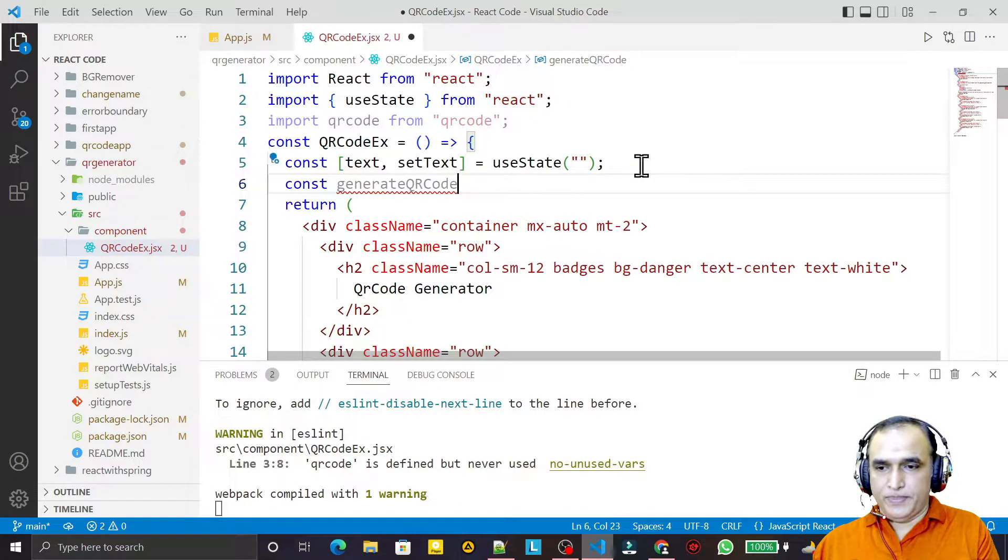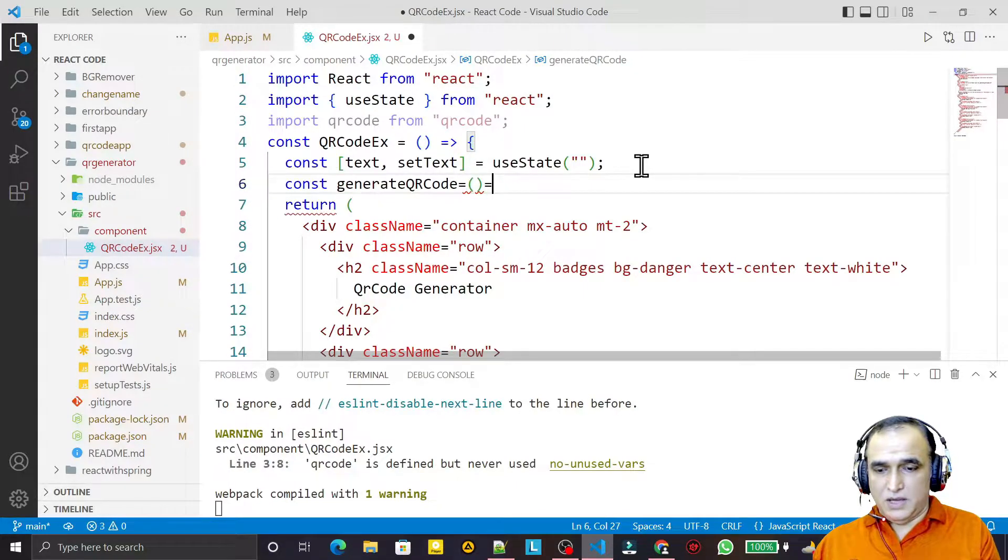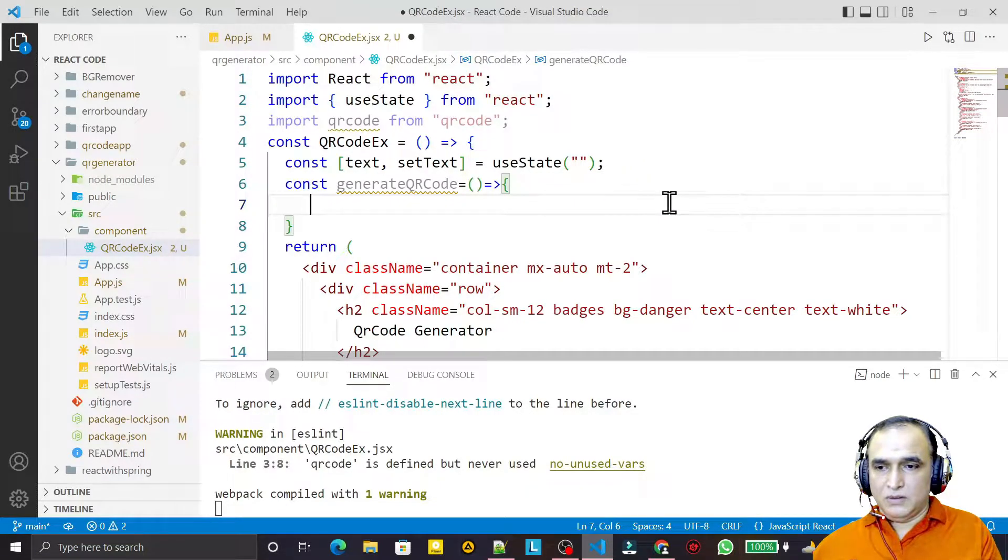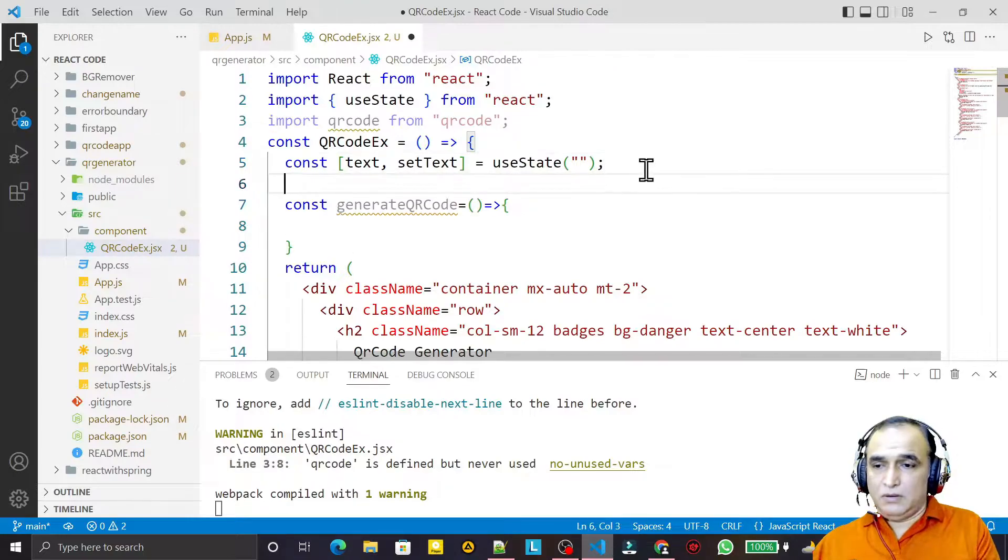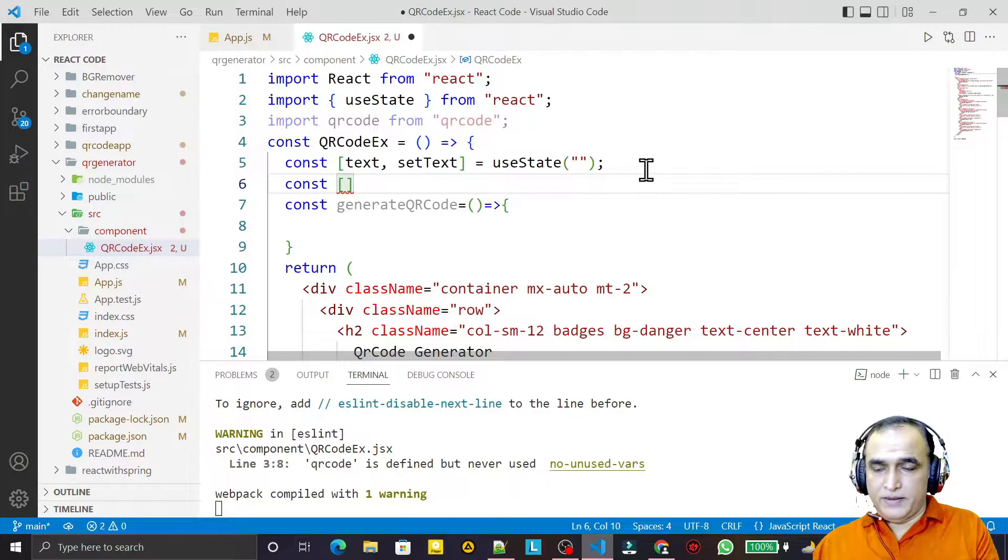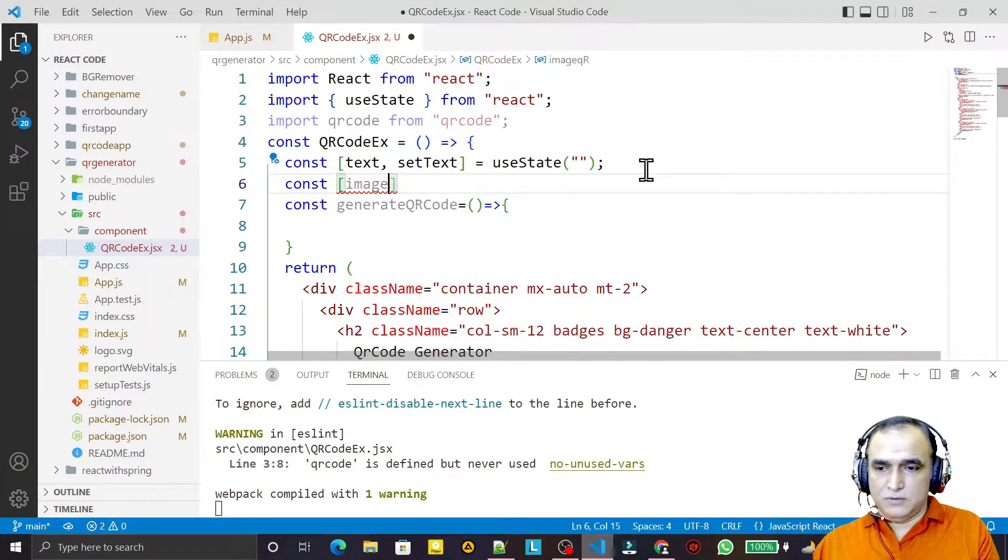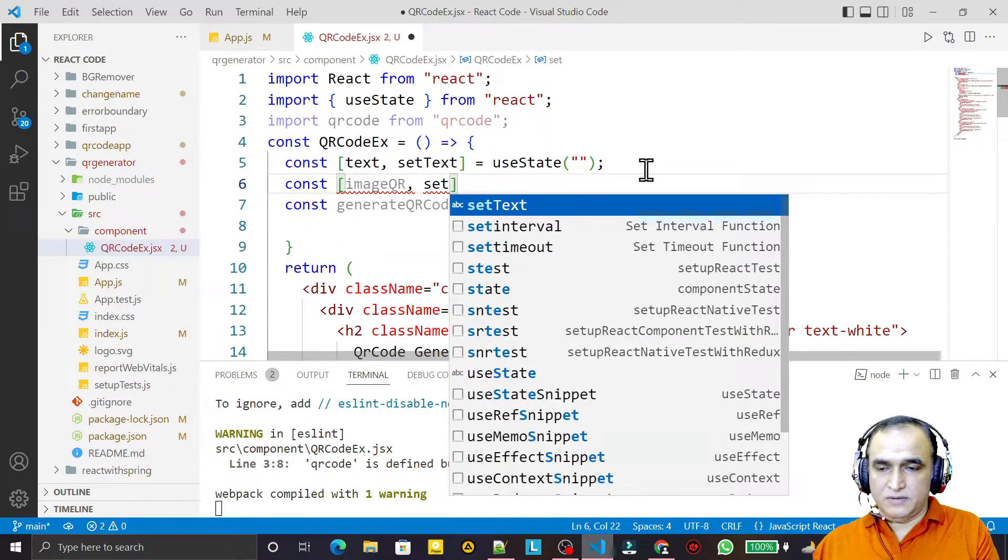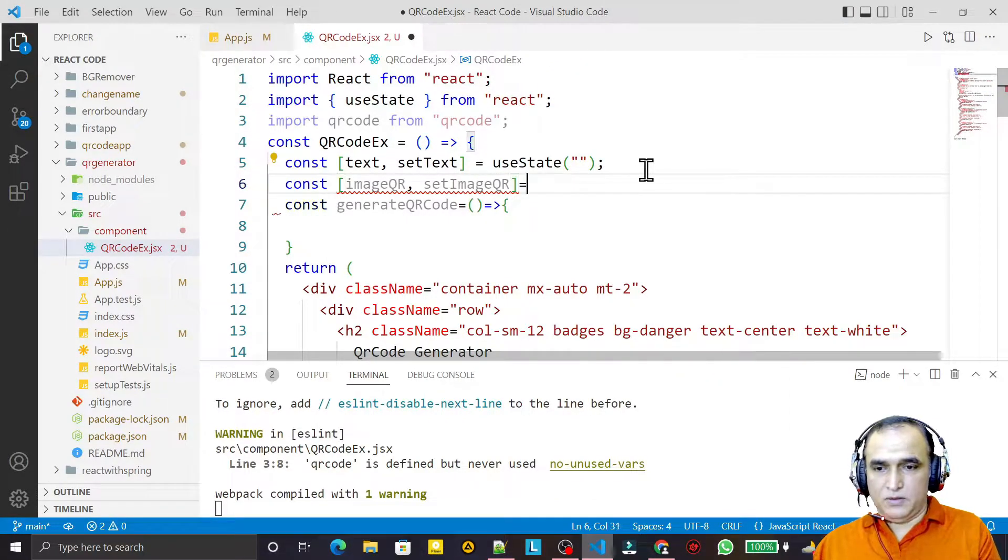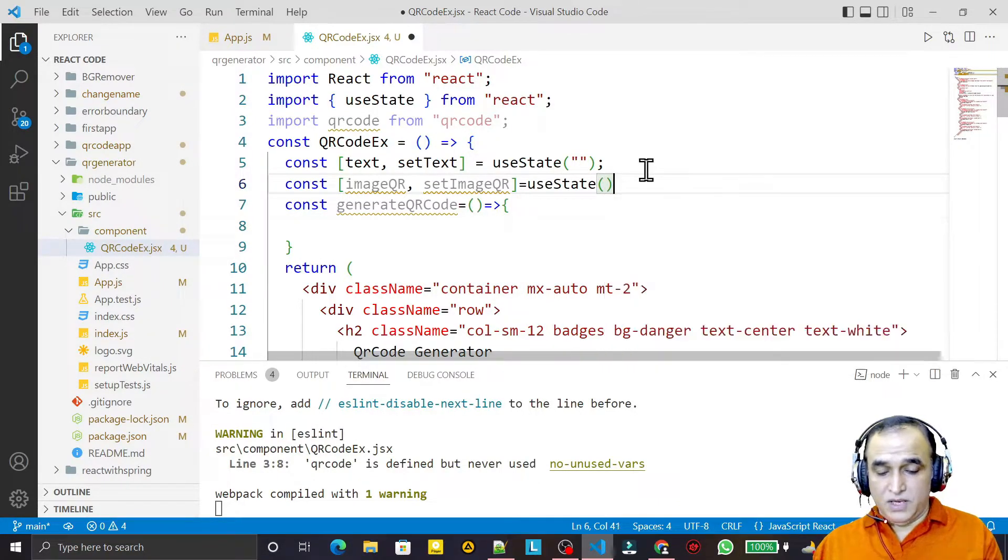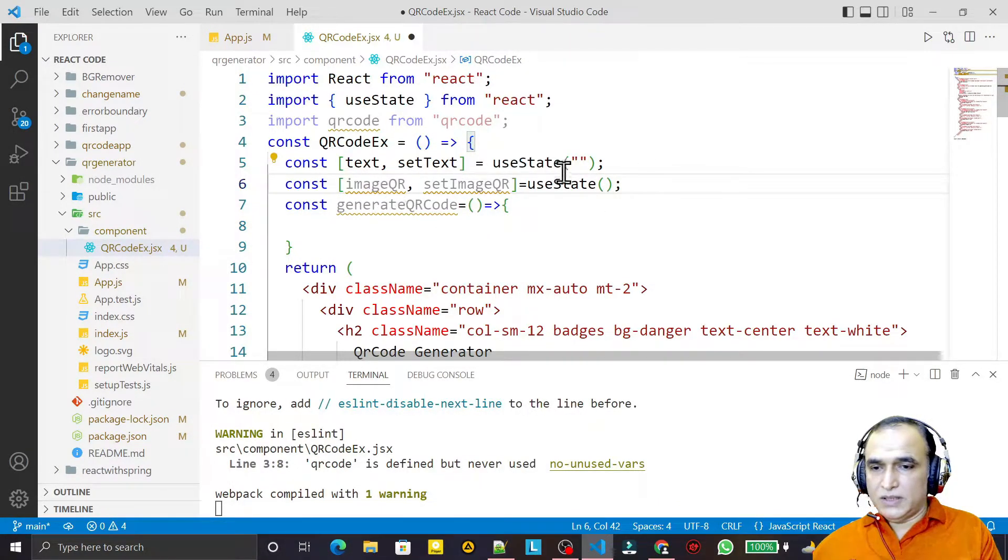The function is here as an arrow function. Here I create a const state variable that is imageQR, and I say setImageQR. Now I use useState. If you use this, we have to create when we use useState.